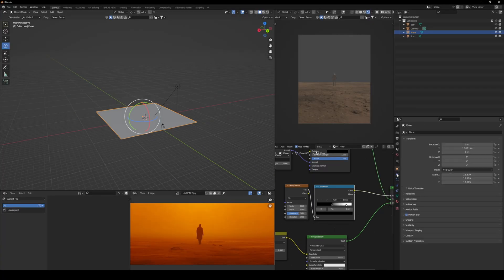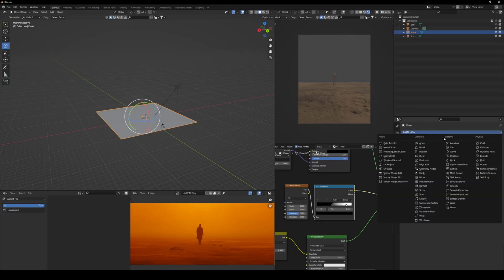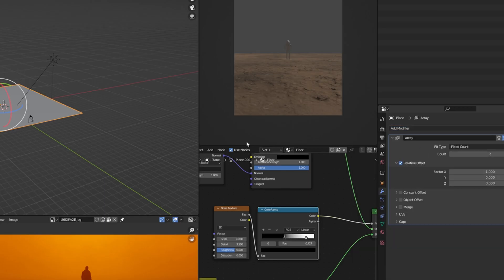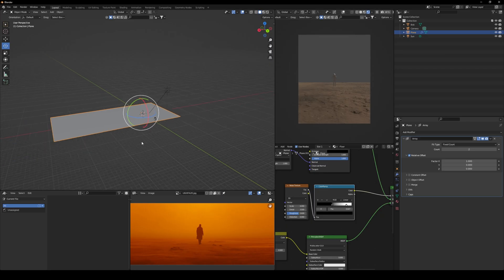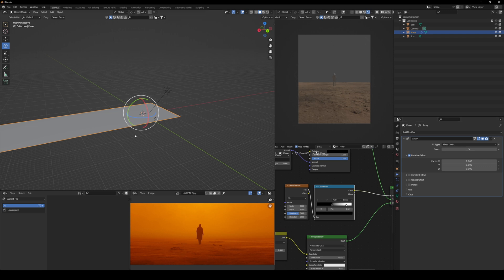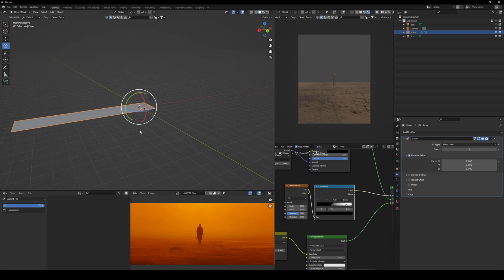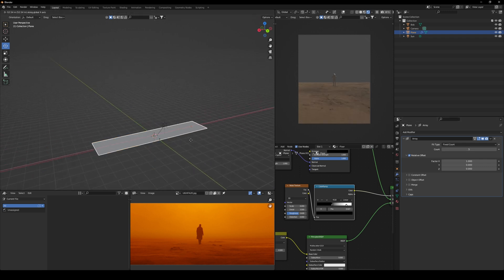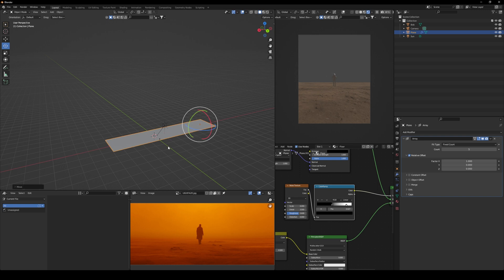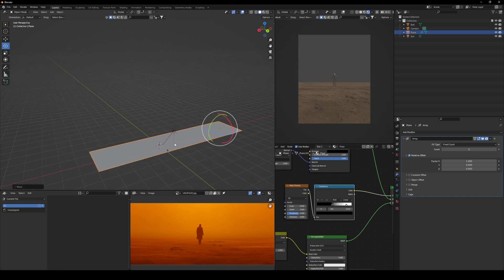Now we're going to extend our ground. To do that, go to modifier and then choose array. Here you can extend as much as you want by adding count. And by default, you have factor X set to one, so keep it at that. Because as you can see, it's extended forward.